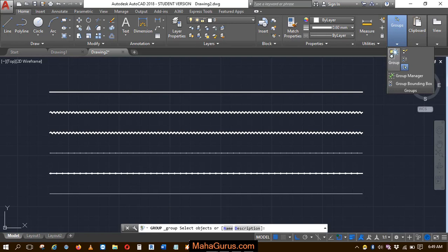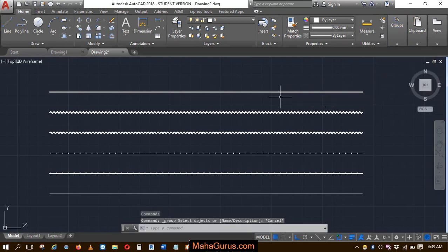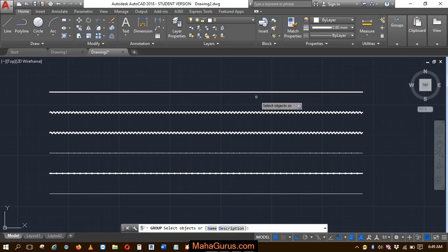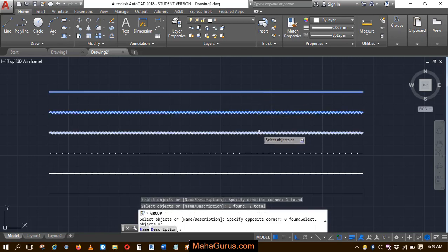You can also use a shortcut - just type 'group' and then enter. Select the lines or objects that you want to create in a group.